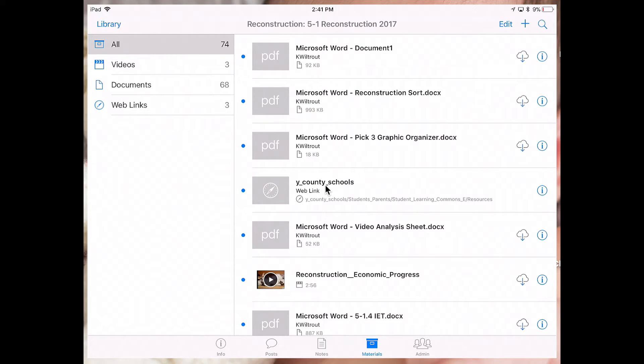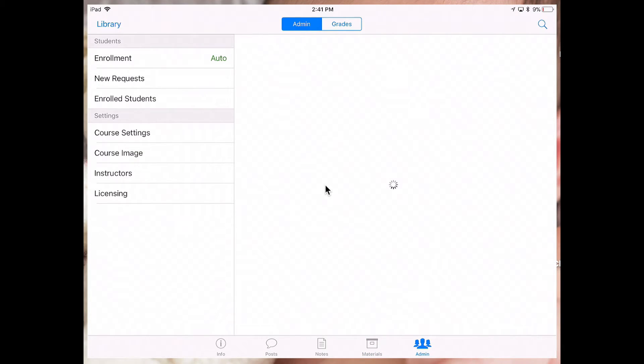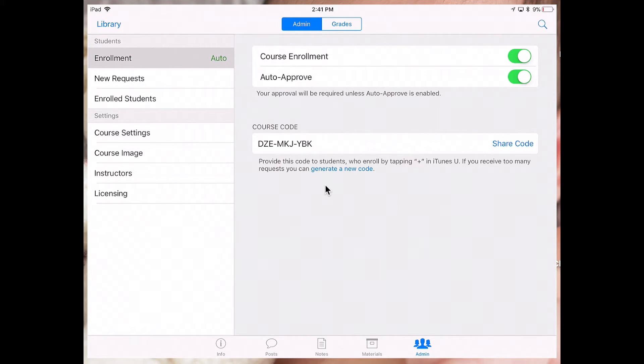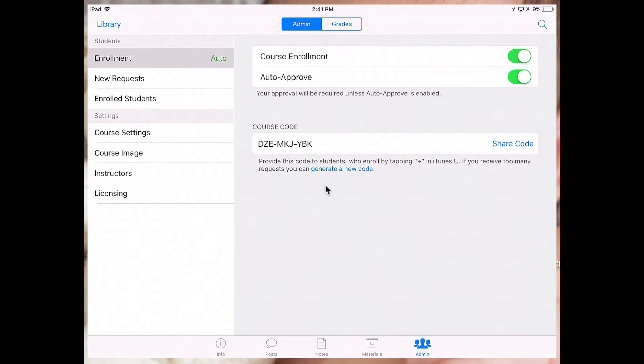And then as a teacher, when I tap on my admin tab, this is where I'm going to be able to manage enrollment. From here, you're going to see when I tap on the enrollment option, the course code.